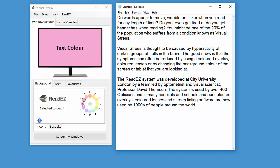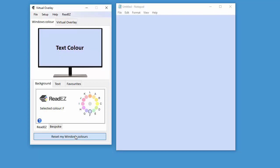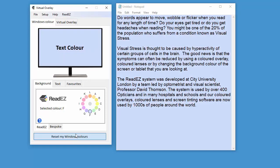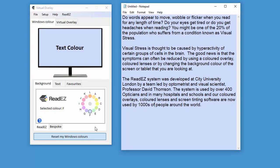If I want to change the color of the background, all I have to do is select the color I want. These are the ReadEasy colors, 12 colors. Then you click on Color My Windows and, hey presto, the background color within Notepad has now changed.